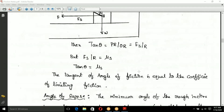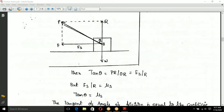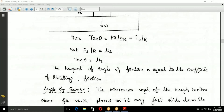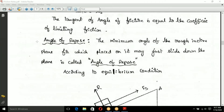So the tangent of the angle of friction equals the coefficient of limiting friction. Looking at the triangle: opposite side divided by adjacent side gives tan, confirming that the tangent of the angle of friction is equal to the coefficient of limiting friction.